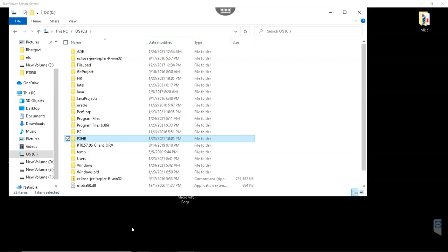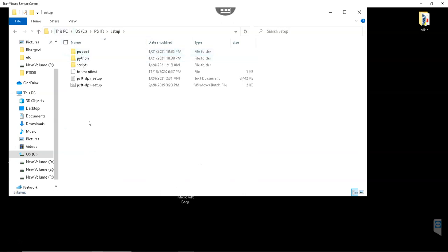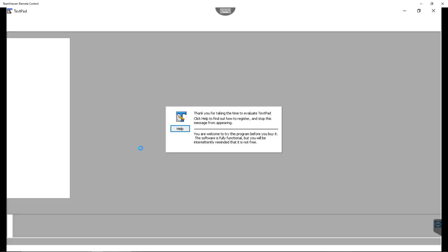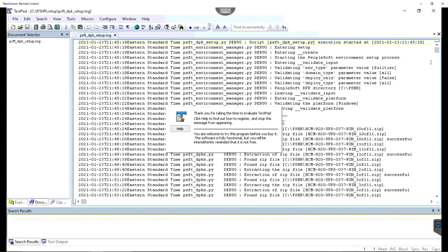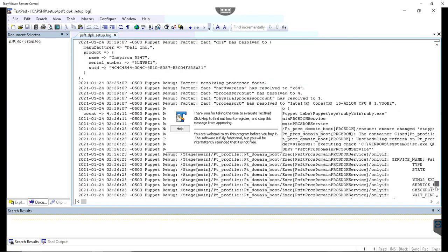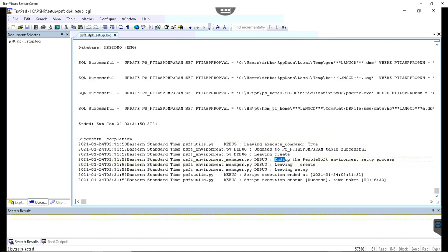The next day morning, I woke up and opened the folder where all my zip files were located. I navigated to setup folder, and this is the log file. All the installation steps are logged in this file. I opened this file and scrolled all the way to the bottom. As you can see, successful completion and ending the PeopleSoft environment setup process.